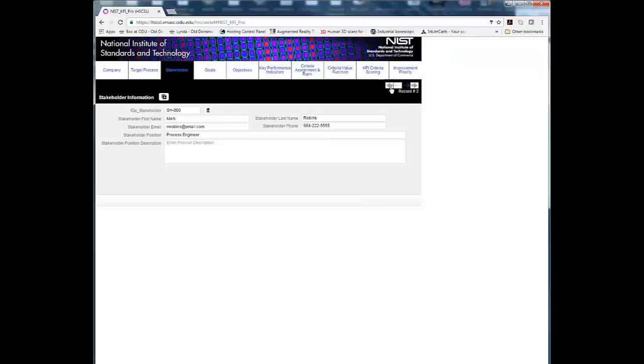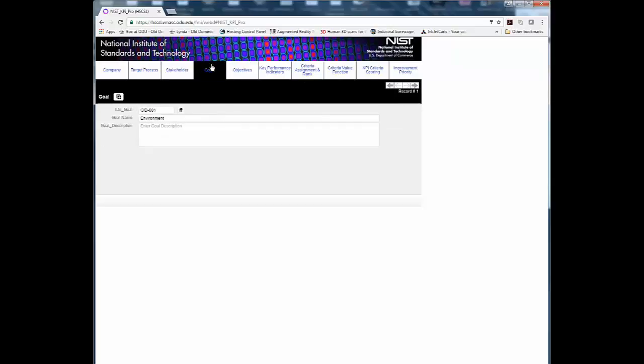Step 4. Identify the goals of the target process and provide a description.